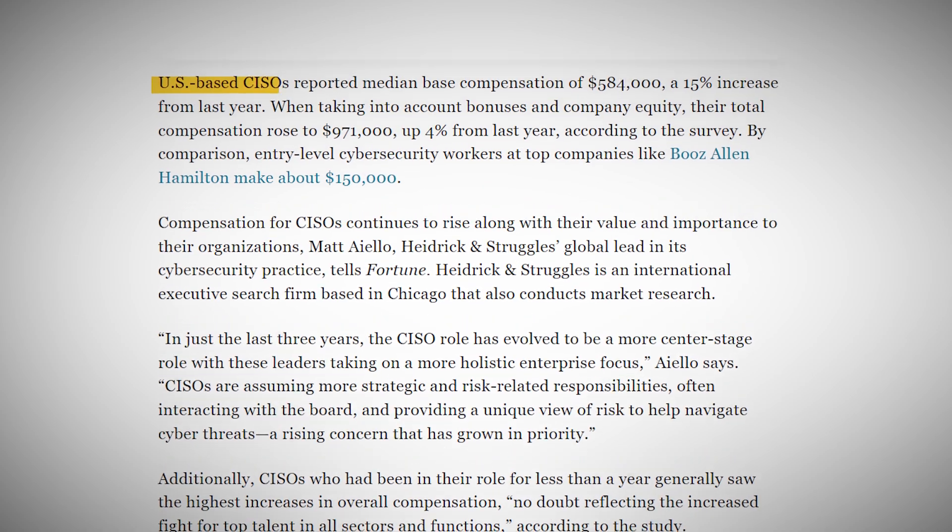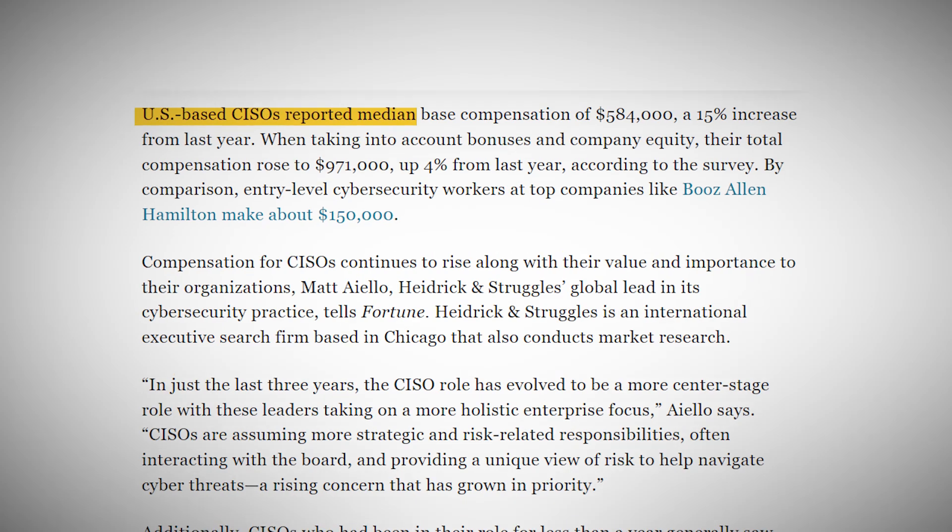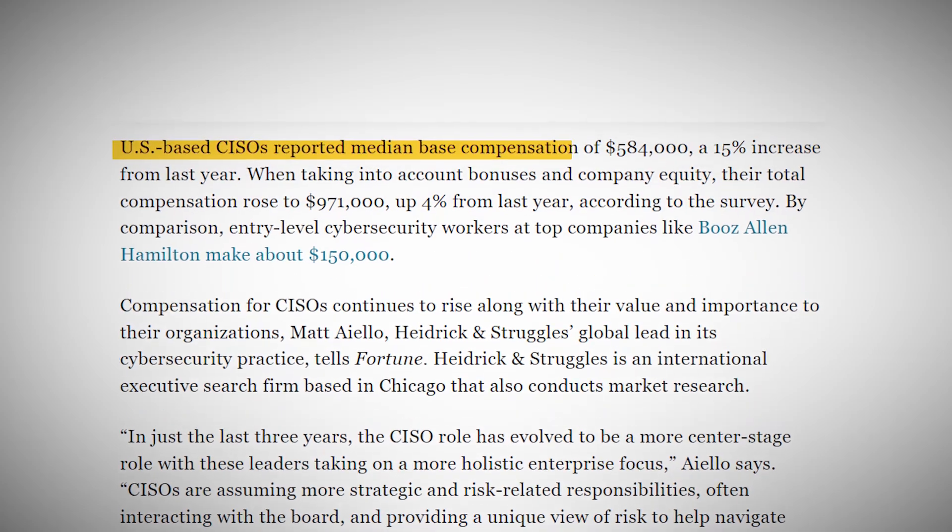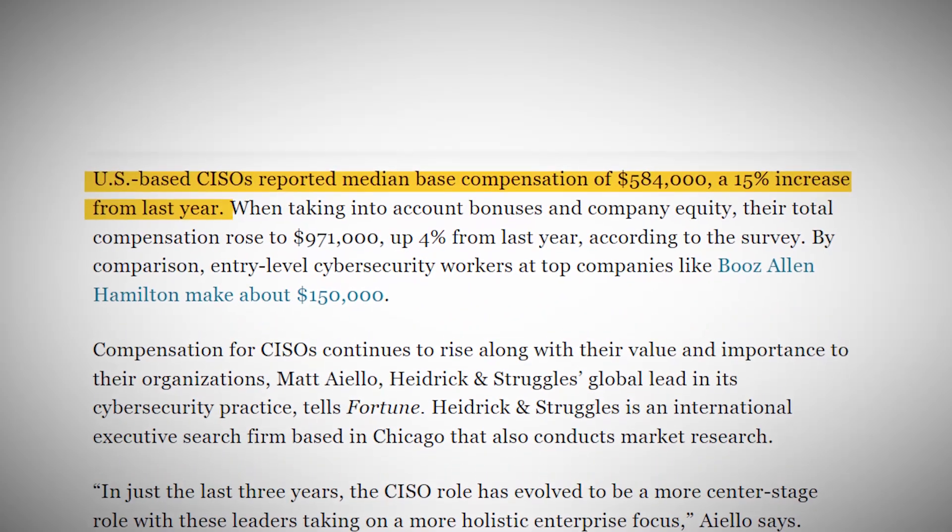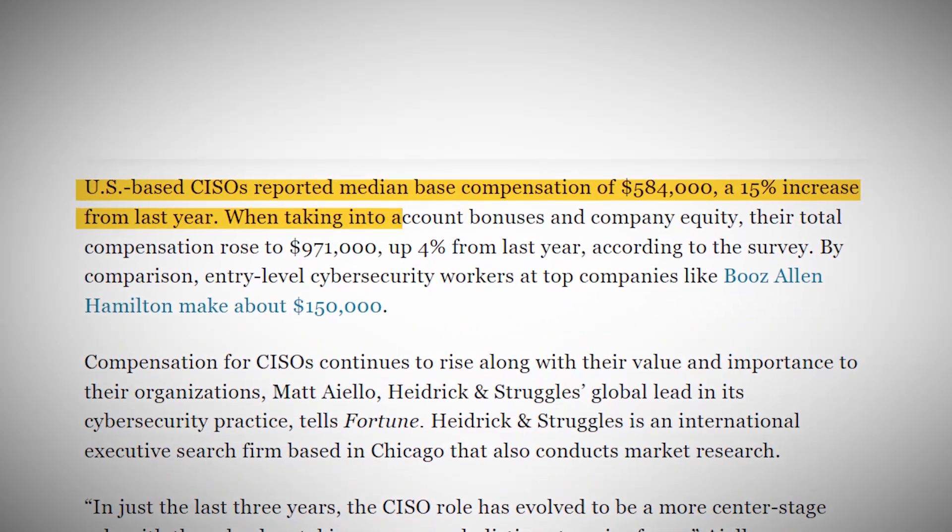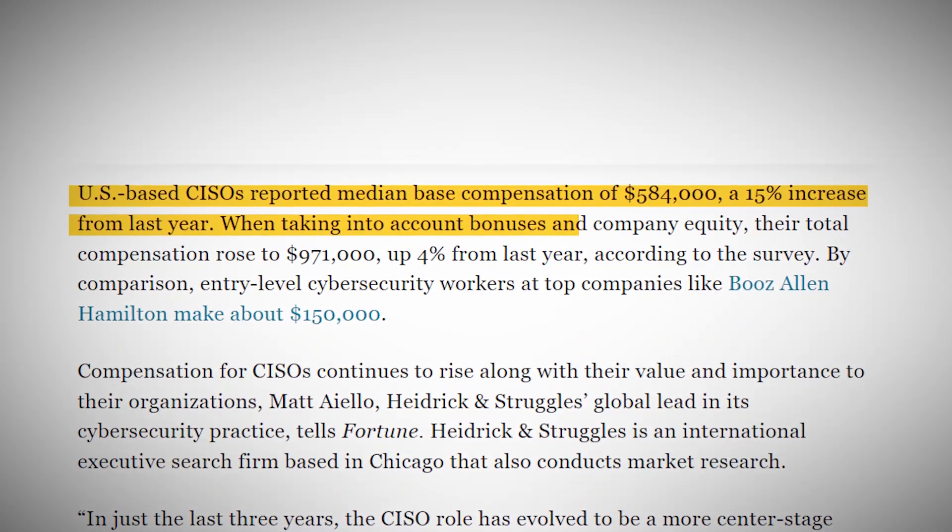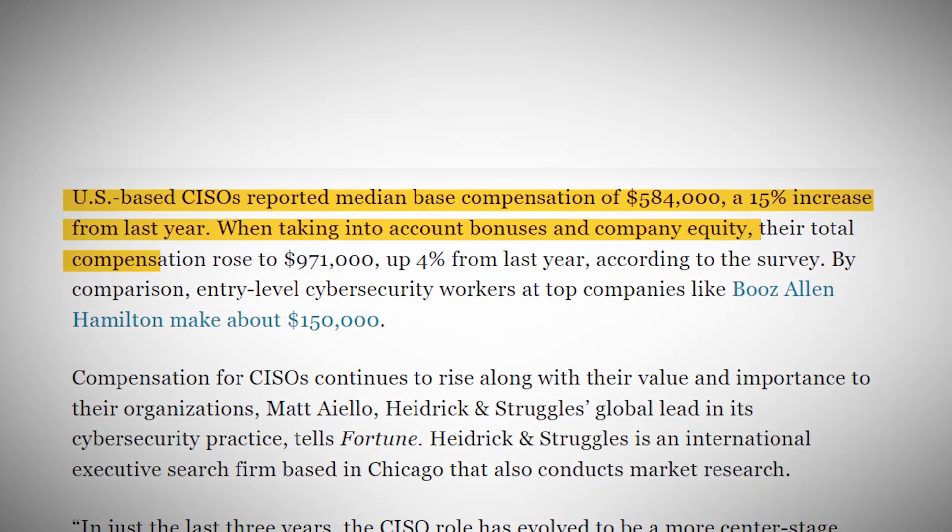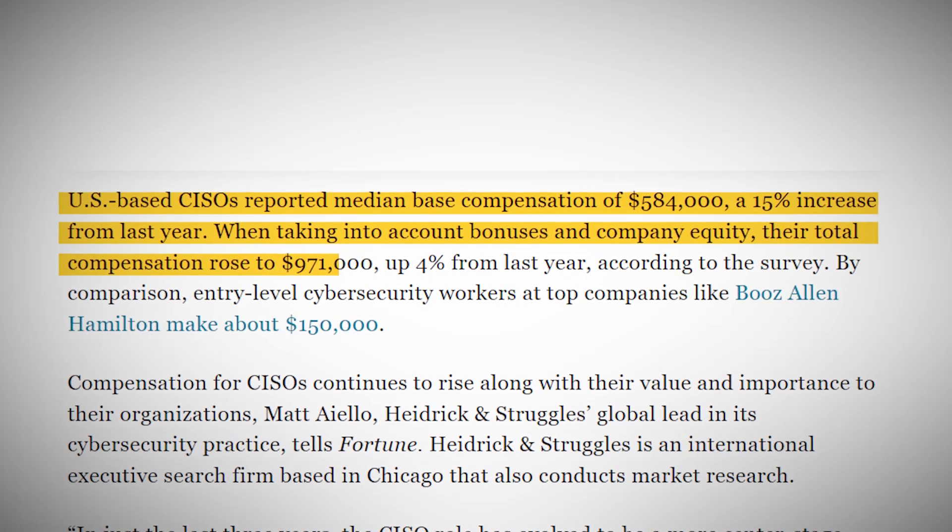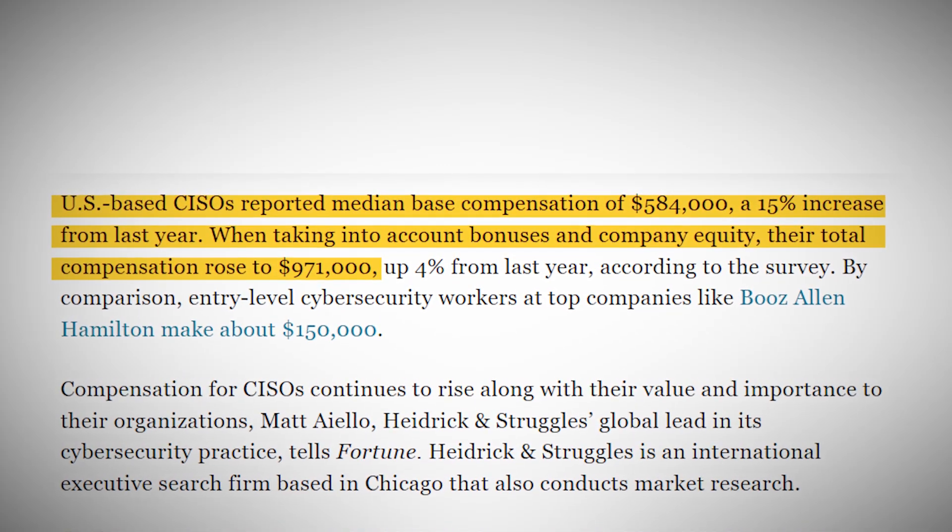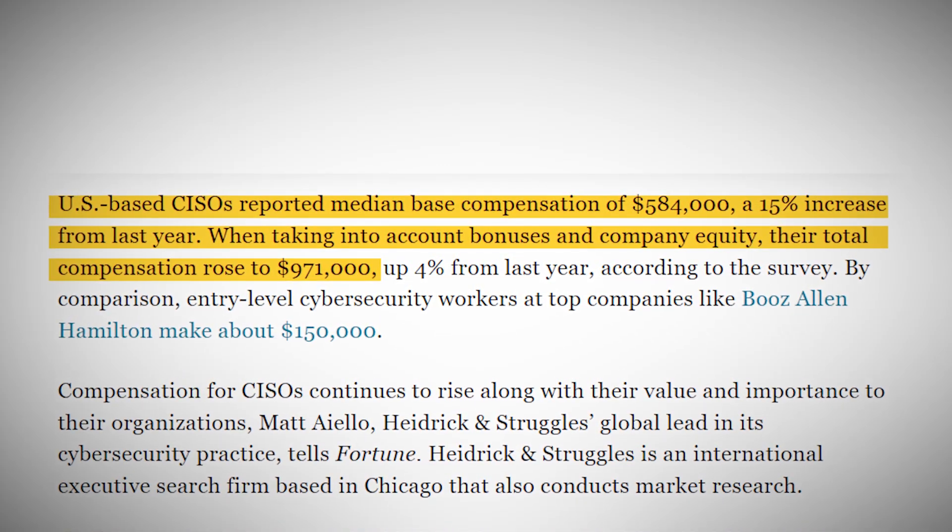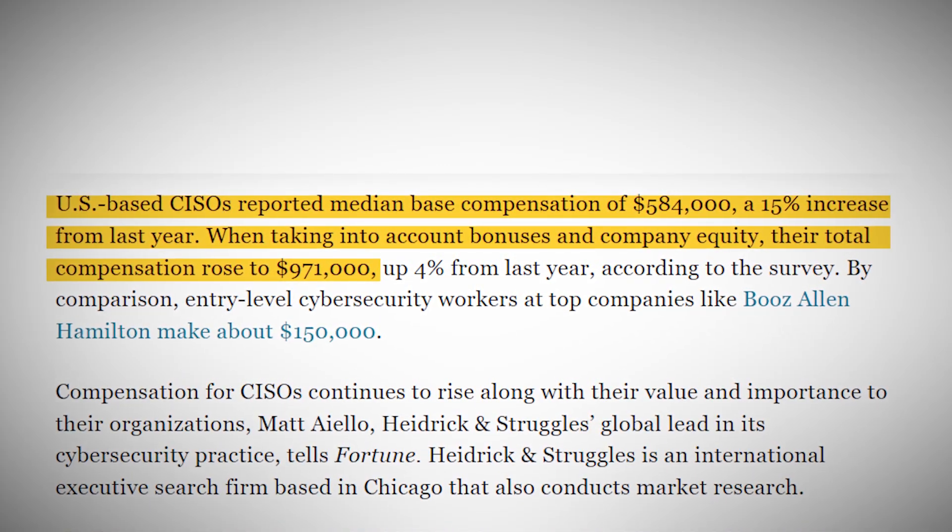Additionally, the CISSP certification is often considered a must-have for this role. When it comes to compensation, the median base salary for a CISO in the United States is around $584,000. When you factor in bonuses and equity, total compensation can easily exceed $900,000 per year.